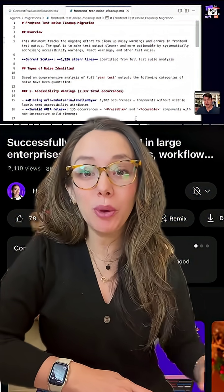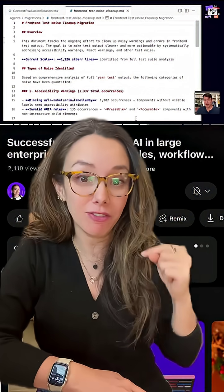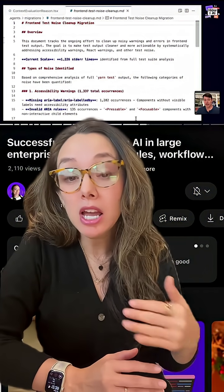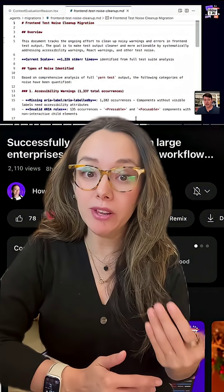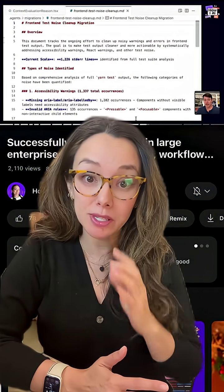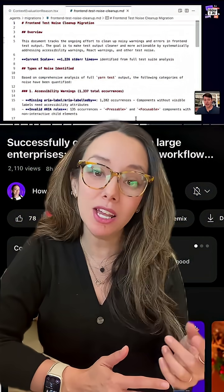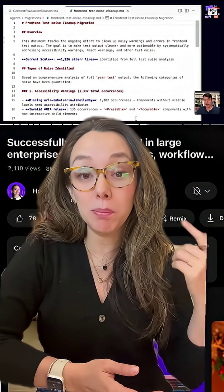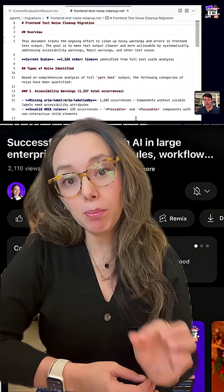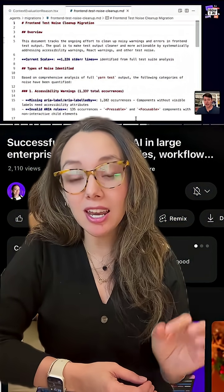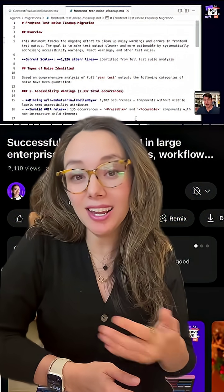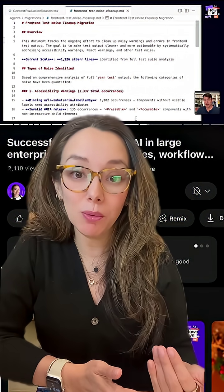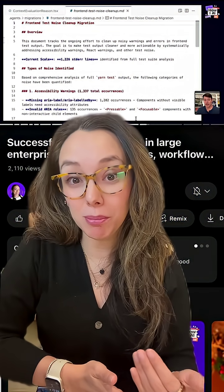He walks us through how he reduced noise in their front-end tests. Their front-end tests were super noisy and they were losing important information because the console was so noisy when running them. He shows how he used AI to build a prioritized plan to burn down that tech debt, then assigns AI like Devon to take one task at a time that he can review and implement with his team.